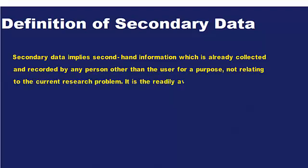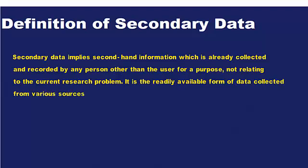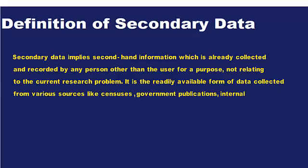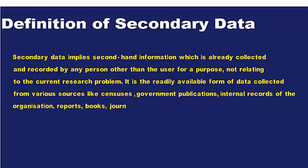It is the readily available form of data collected from various sources like censuses, government publications, internal records of the organization, reports, books, journal articles, websites, and so on.